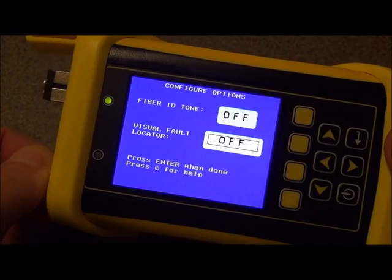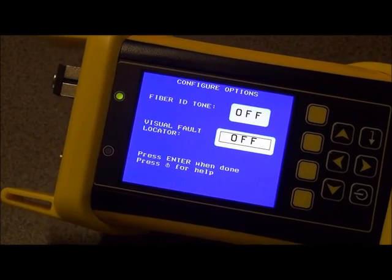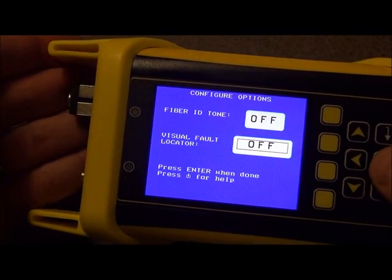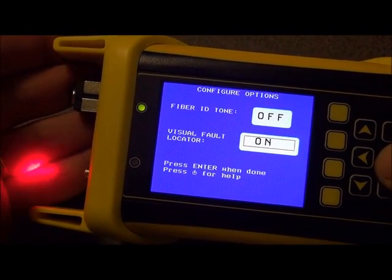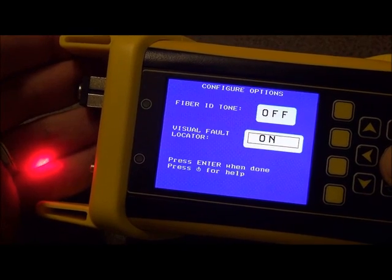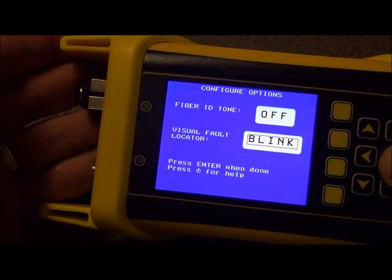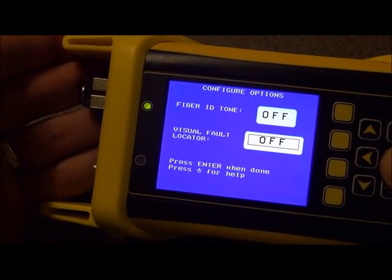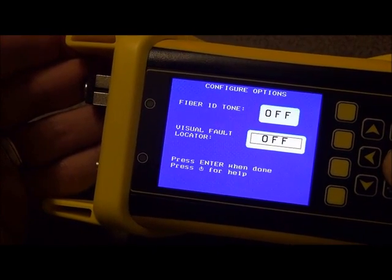I will demonstrate those here. I'll take the dust cap off of the visual fault locator here. And then we will set it to on. As you can see, it's on. And if I set it to blink, you'll see that the visual fault locator is blinking. And then I can turn it off by pressing the button again.